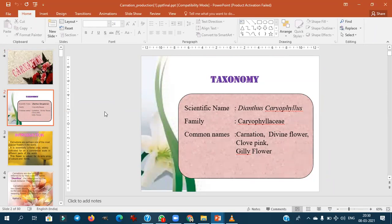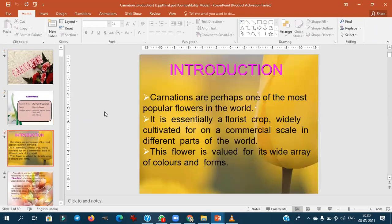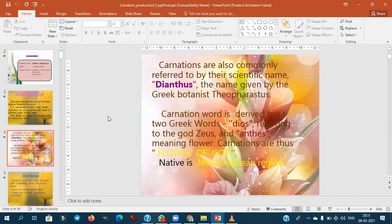The common names — often asked in multiple choice questions — are the divine flower, clove pink, and gillyflower. Carnations are perhaps one of the most popular flowers after the rose. The name Dianthus comes from 'dios' meaning God and 'anthos' meaning flower, so it is also called the flower of God. It is native to the Mediterranean region.